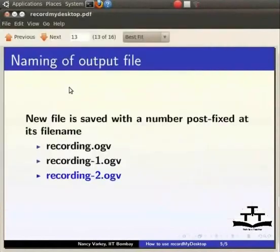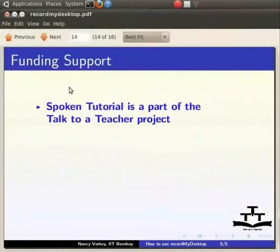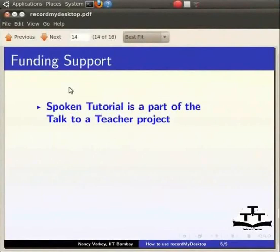So, I hope the information given in this tutorial will help you to use RecordMyDesktop on your computer. Install this free and open source software and use it to create audio video tutorials and online visual learning modules of your own.